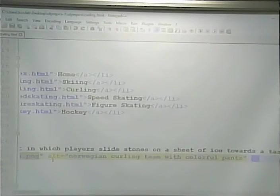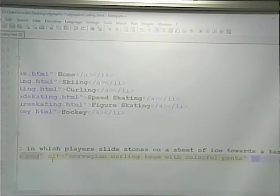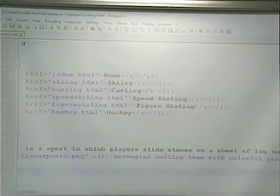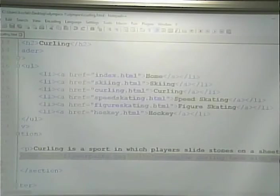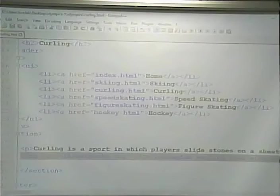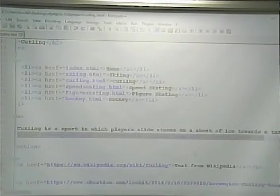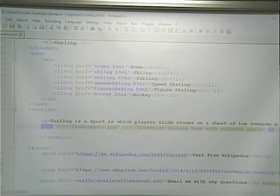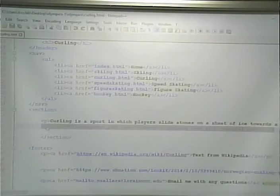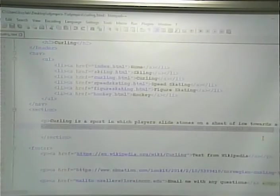An image tag is a little different from other tags in that it doesn't have a separate ending tag. Usually you put the slash-greater-than sign at the end to indicate that this tag is a start and end tag rolled into one. This is one single tag — it starts here, the attributes are here, and the slash-greater-than means it's self-closing.